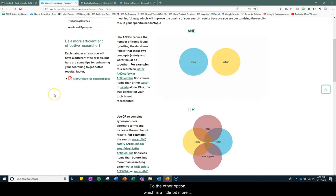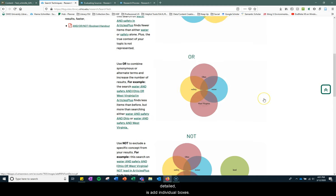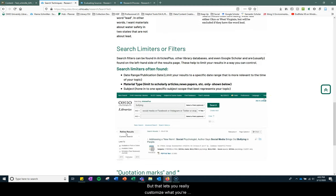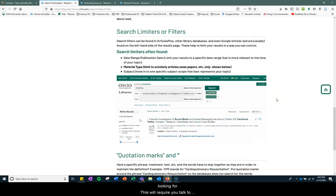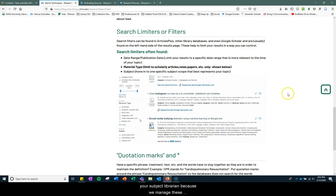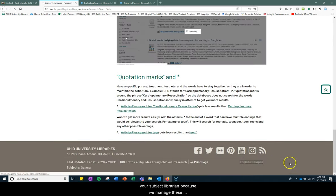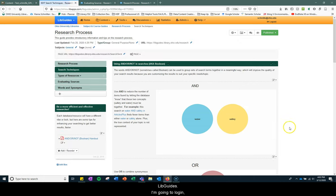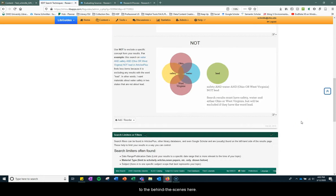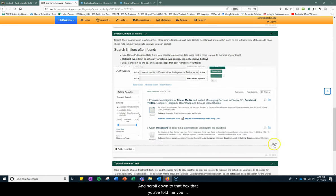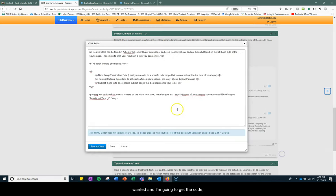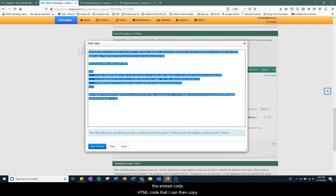So the other option, which is a little bit more detailed, is to add these individual boxes, but that lets you really customize what you're looking for. This will require you talk to your subject librarian because we manage these LibGuides. So I'm going to log in. I'm already logged in, so I'm just going to go back to the behind the scenes here. Scroll down to that box that you've told me you wanted, and I'm going to get the code, the embed code, HTML code that I can then copy.